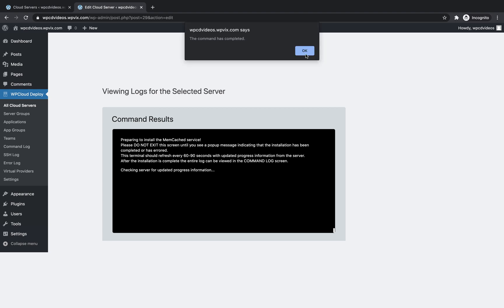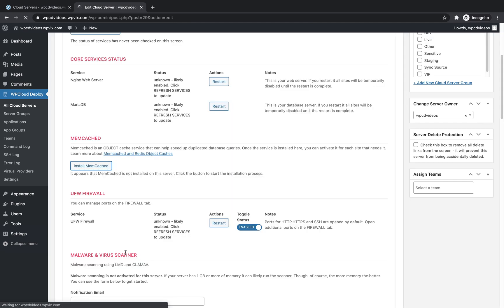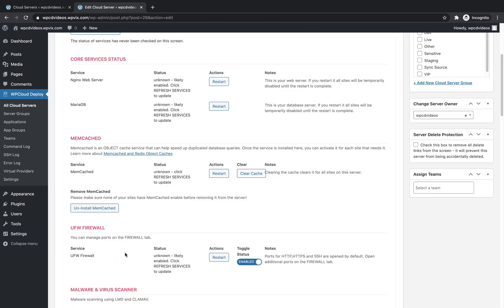Once the installation is done, click OK and click Close. Now in the server settings, we can choose to restart Memcached, clear the cache, or uninstall Memcached.